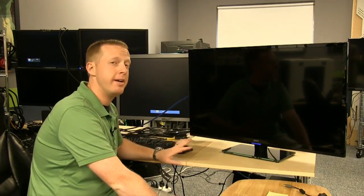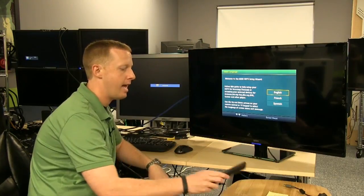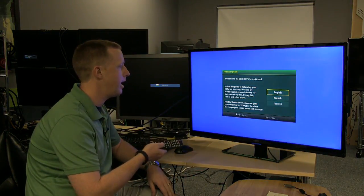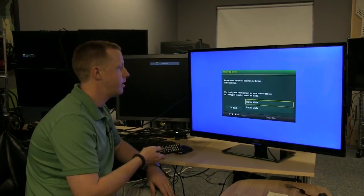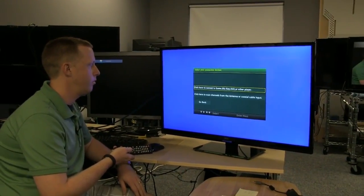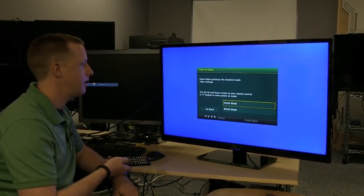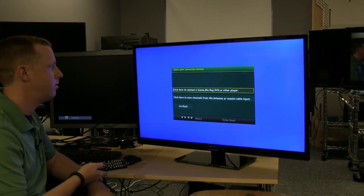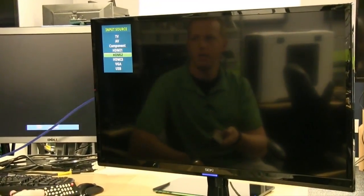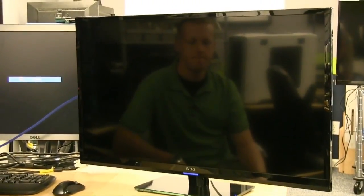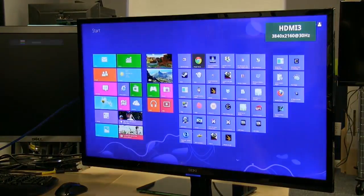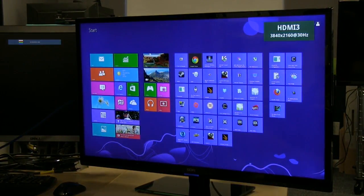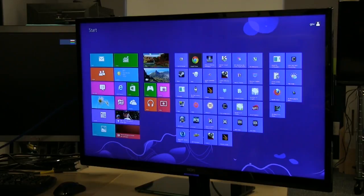Let's go ahead and connect it to HDMI 3. Power it on. And power on the system and see what we get. Again, I fully expect the experience to be the same as we had before. Let's see. I like English. Let's do Eastern time, home mode. There we go. Ta-da! 3840 by 2160 at 30 hertz.